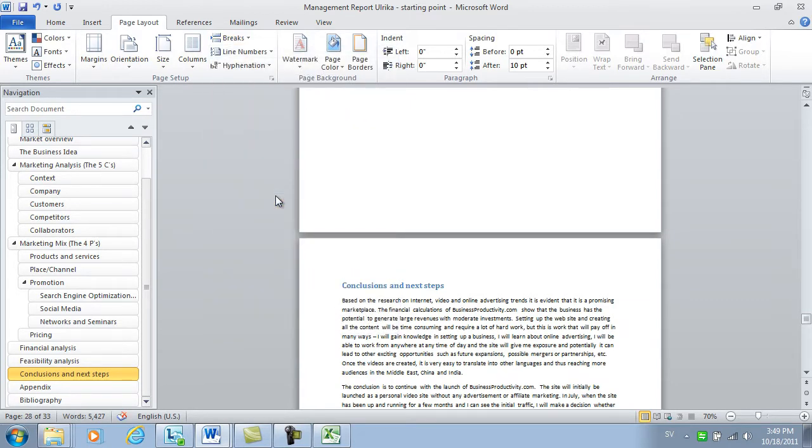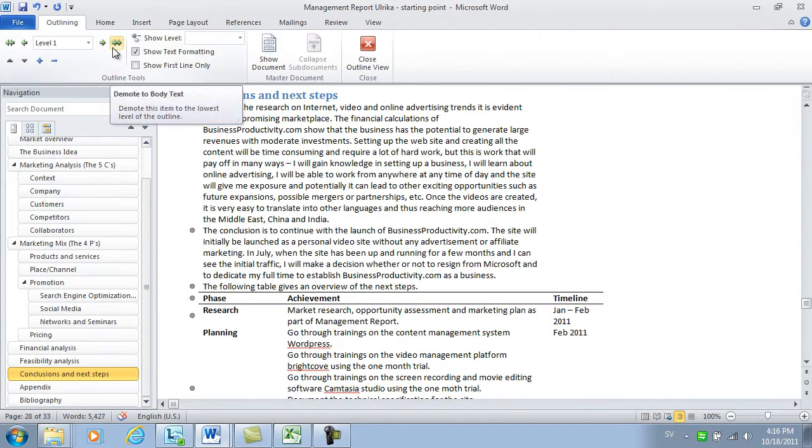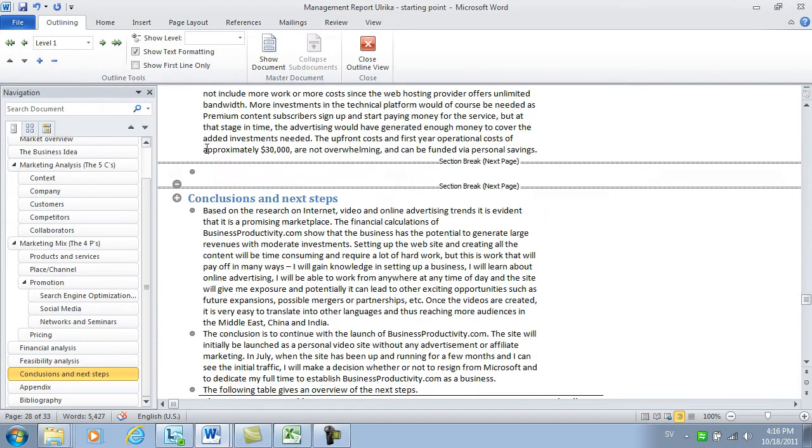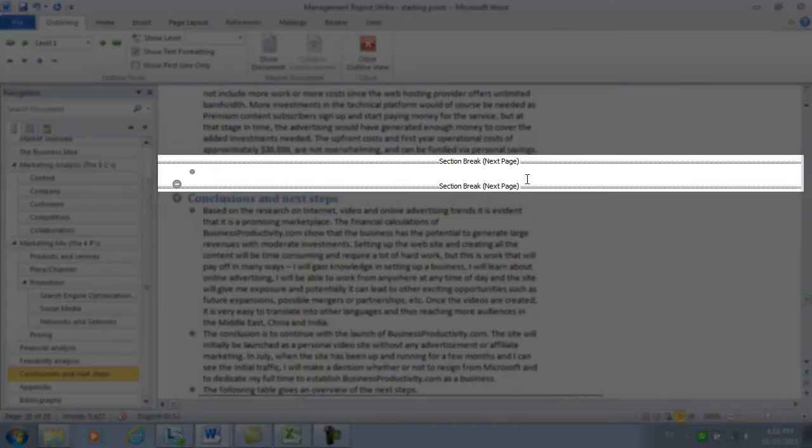If you want to see the next page breaks, you can click the View tab and then select Outline View. In this view, the next page breaks are visible.